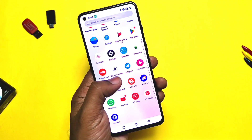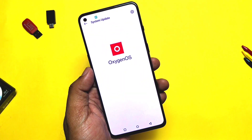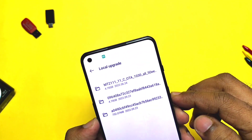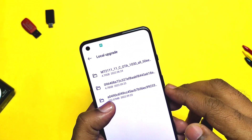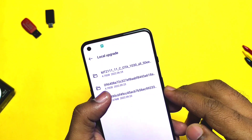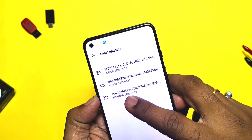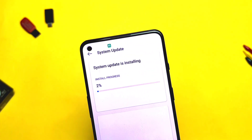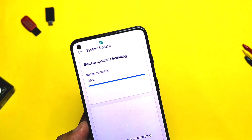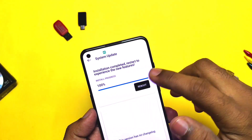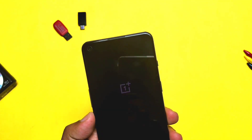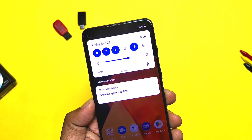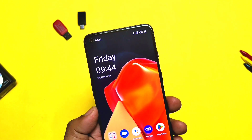Now open the OnePlus Updater application, then tap on the top-right gear icon. Here you will see the downloaded file — tap on it and tap 'Install Now.' Flashing will start and it will take about five minutes. Once done, tap 'Reboot' to complete the flashing. The phone booted back, and in the notification panel you'll get the 'Finishing System Update' notification.